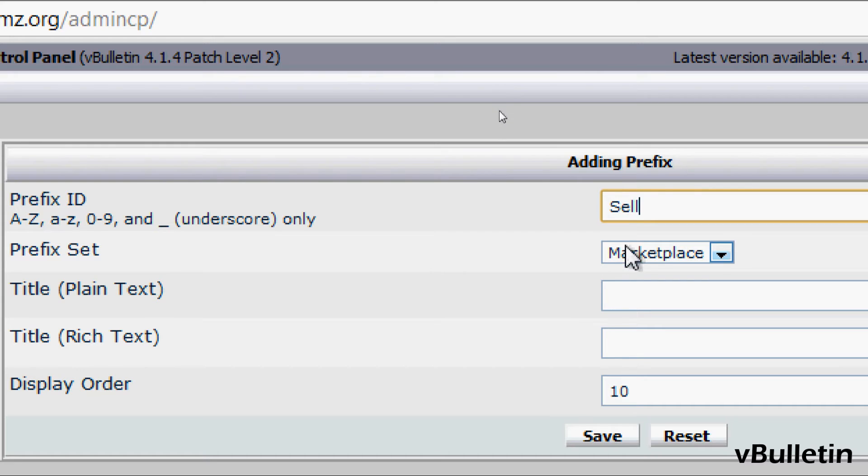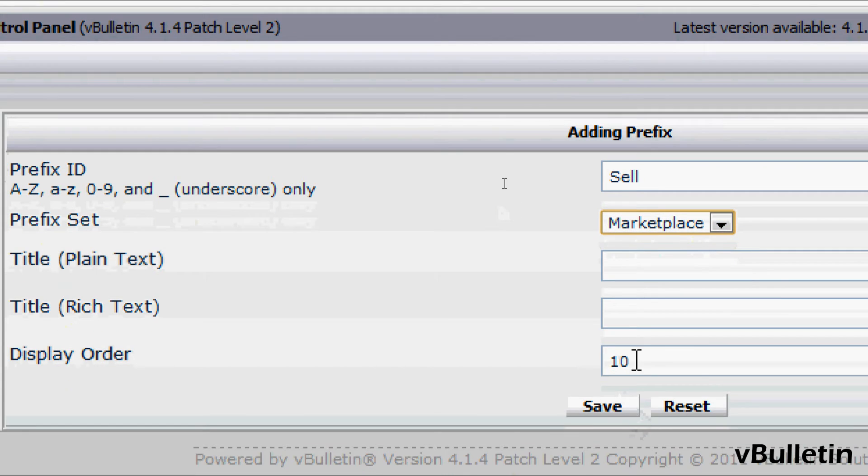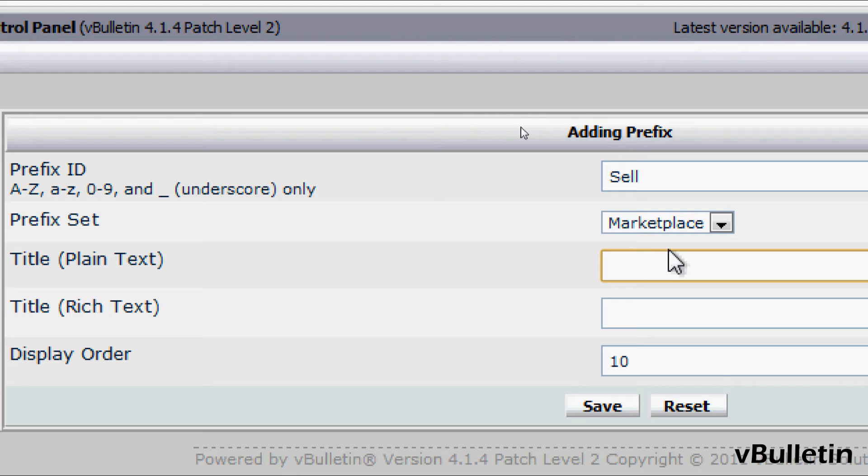After that, choose the prefix set you wish to add this prefix to. Then below you input the prefix as plain text. I'll input "for sale".